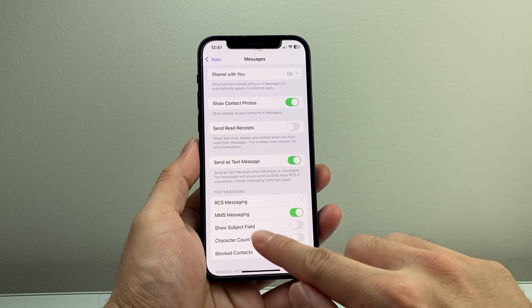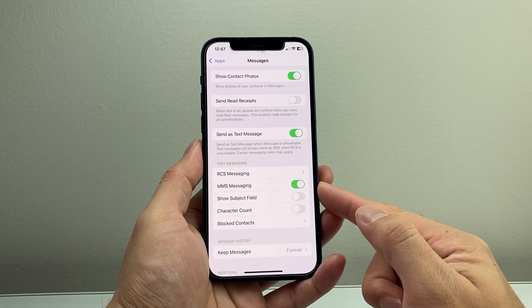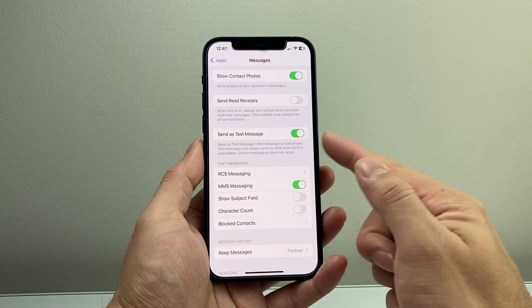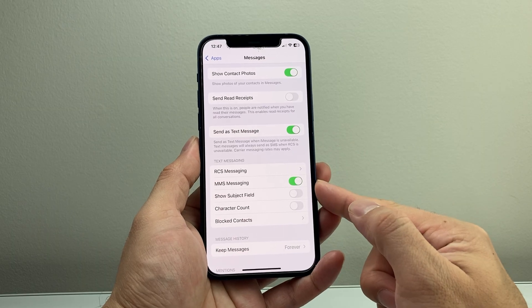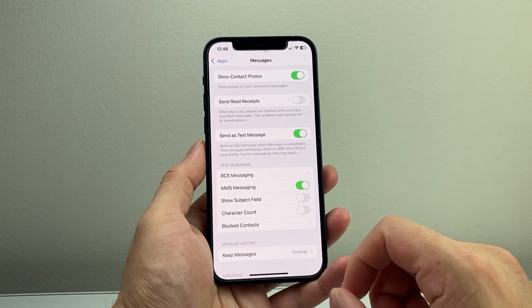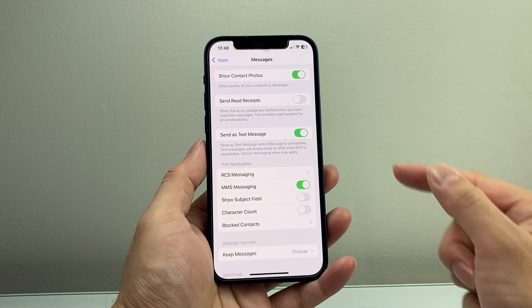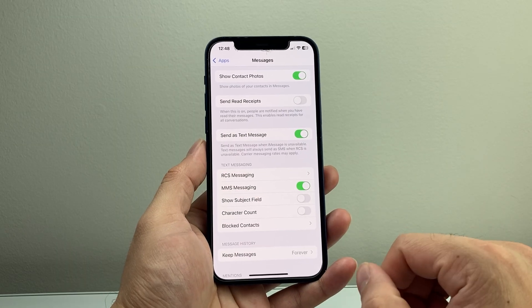Now, along with that, you're going to turn on this MMS Messaging as well. These two are important in order to send regular text messages to someone when iMessage is not available.